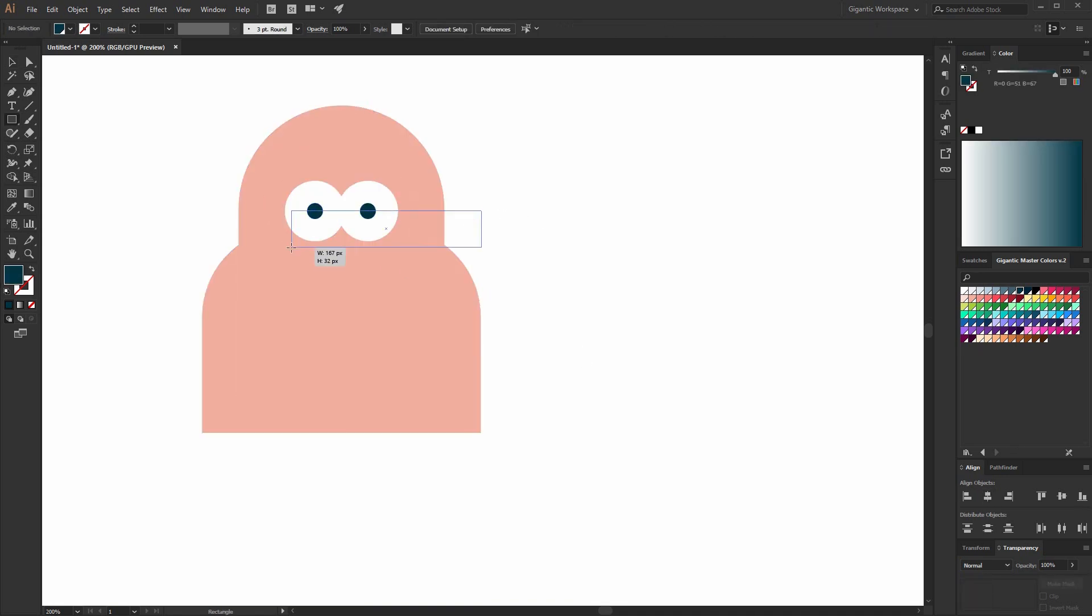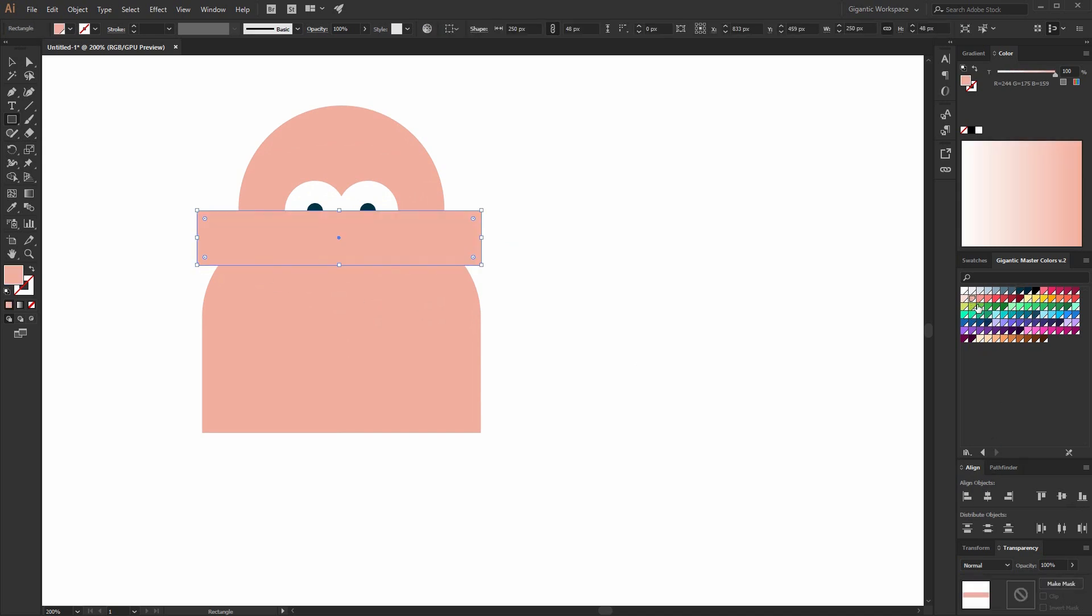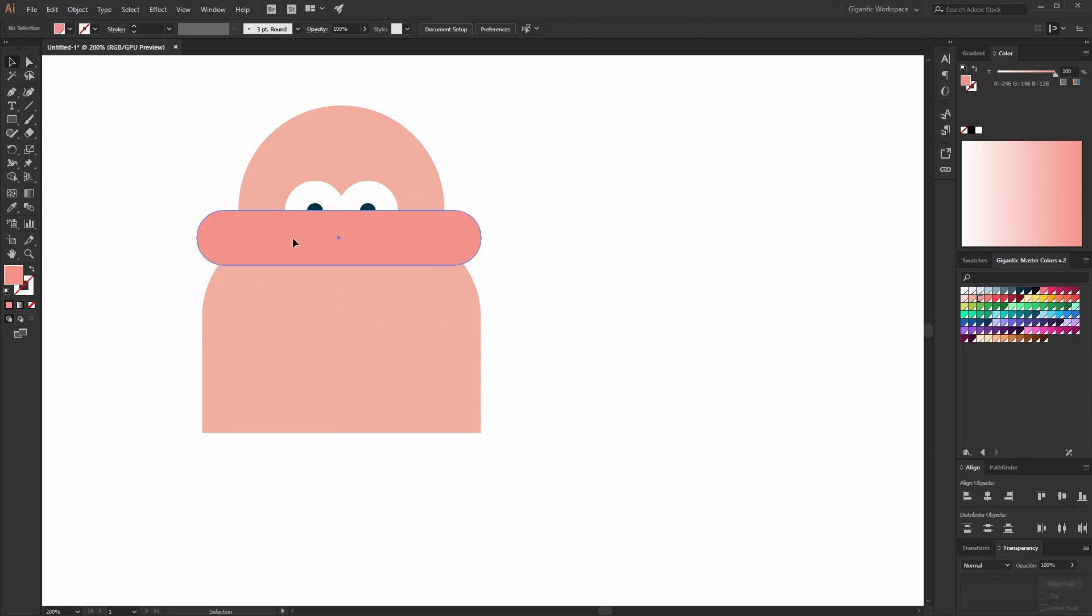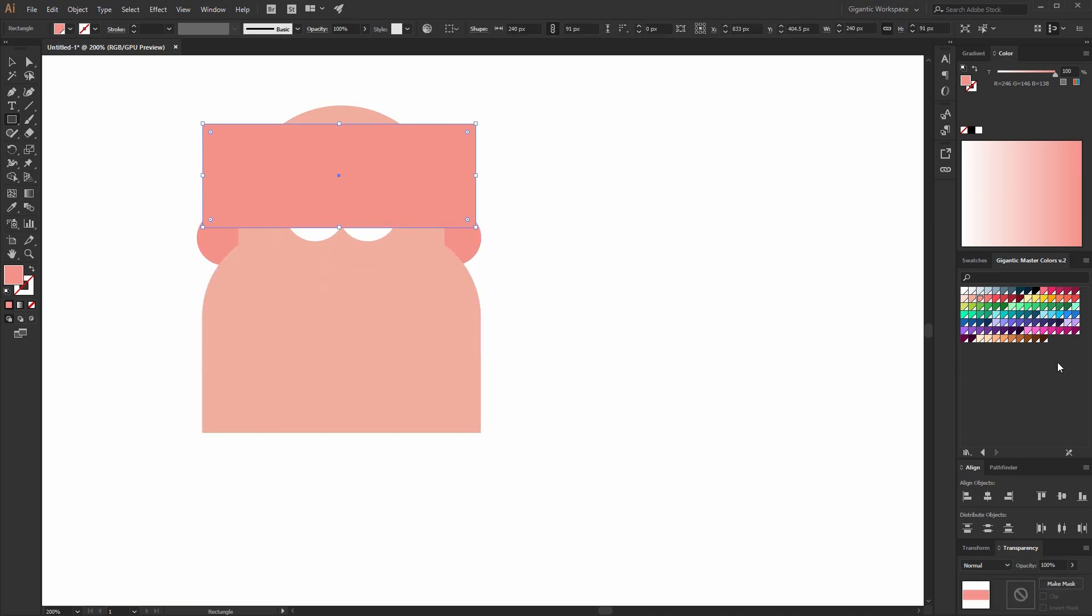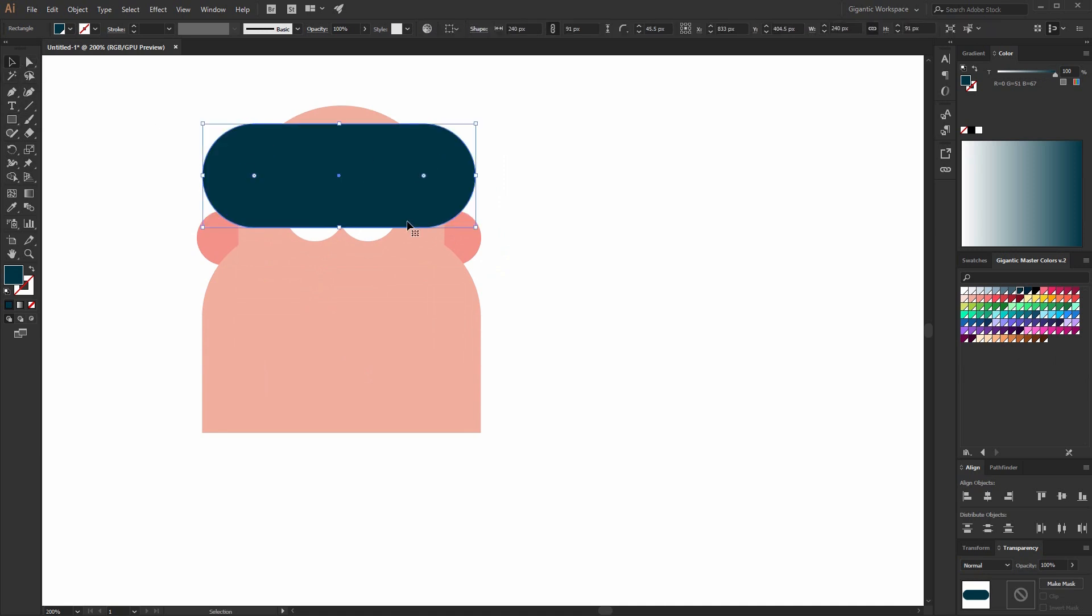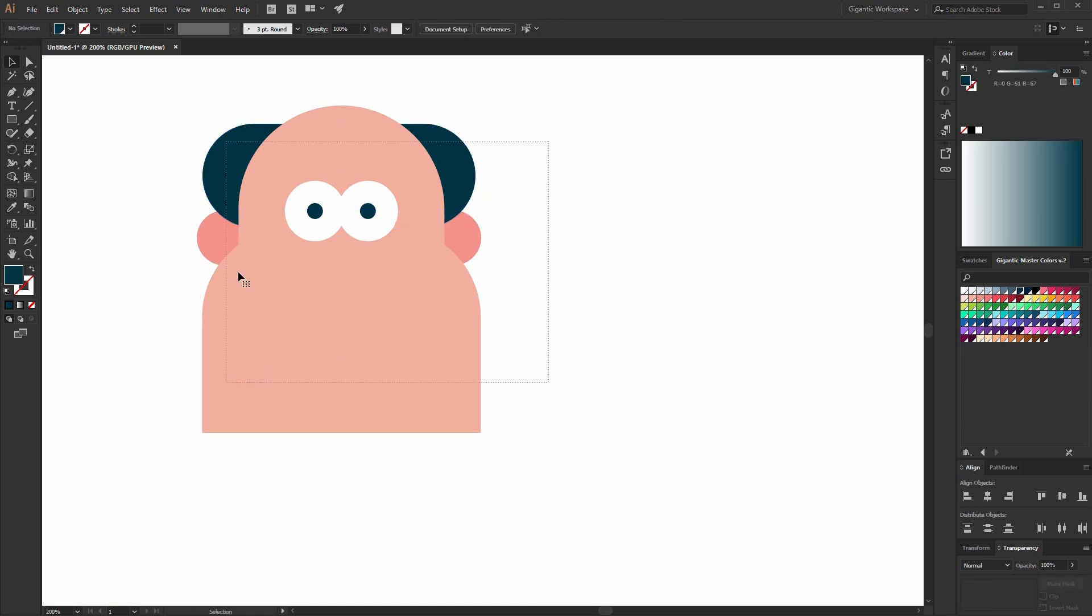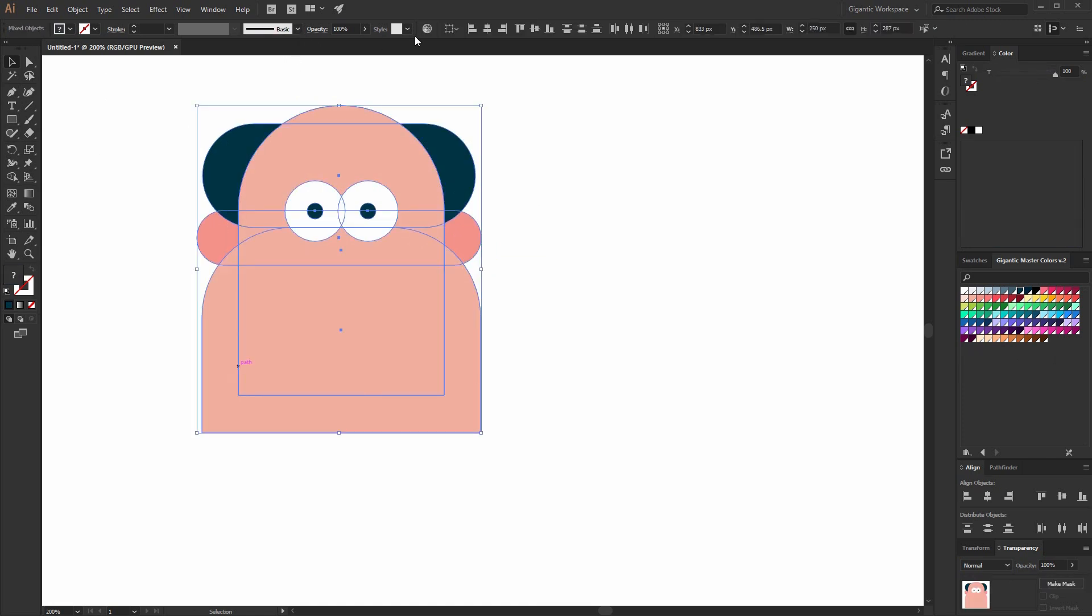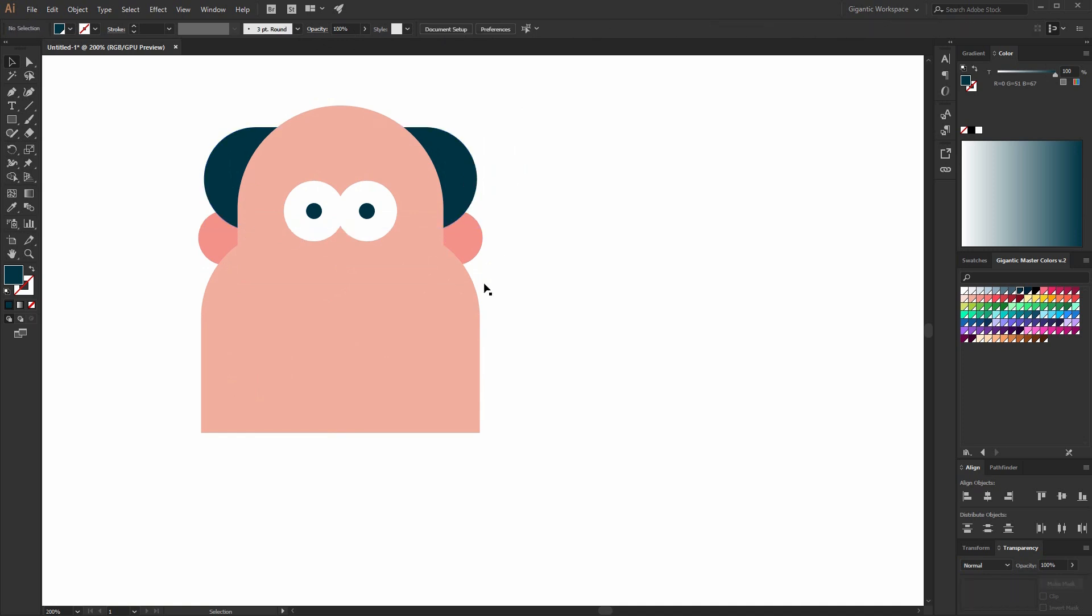Here I will create one more rectangle for the ears, something like this. And I will use darker skin color. Send to back. Beautiful. And I can create one more rectangle here for the hair. Now I will grab the hair together with ears and send to back.